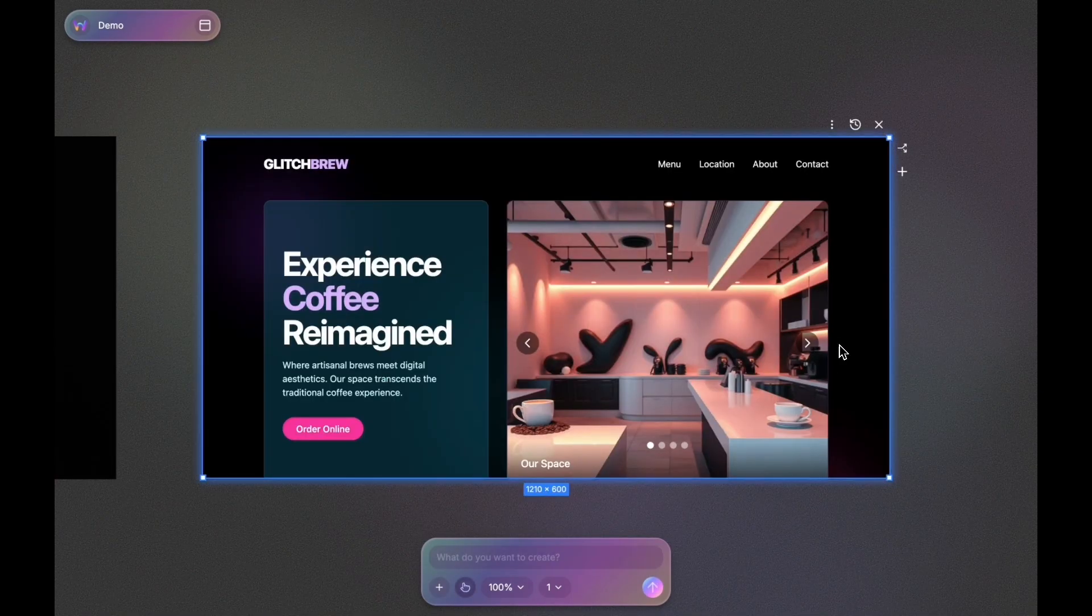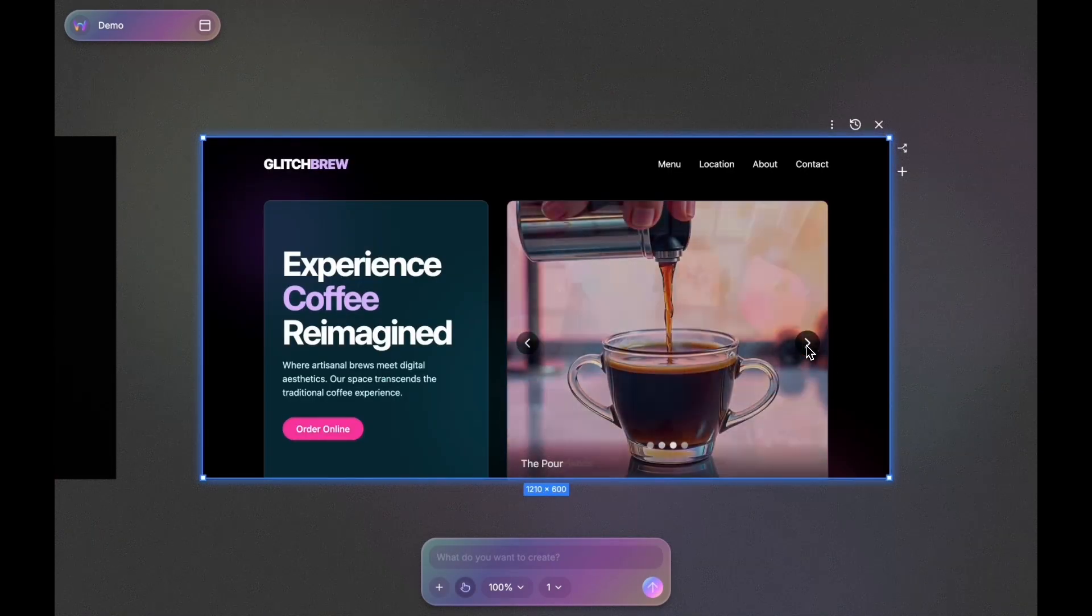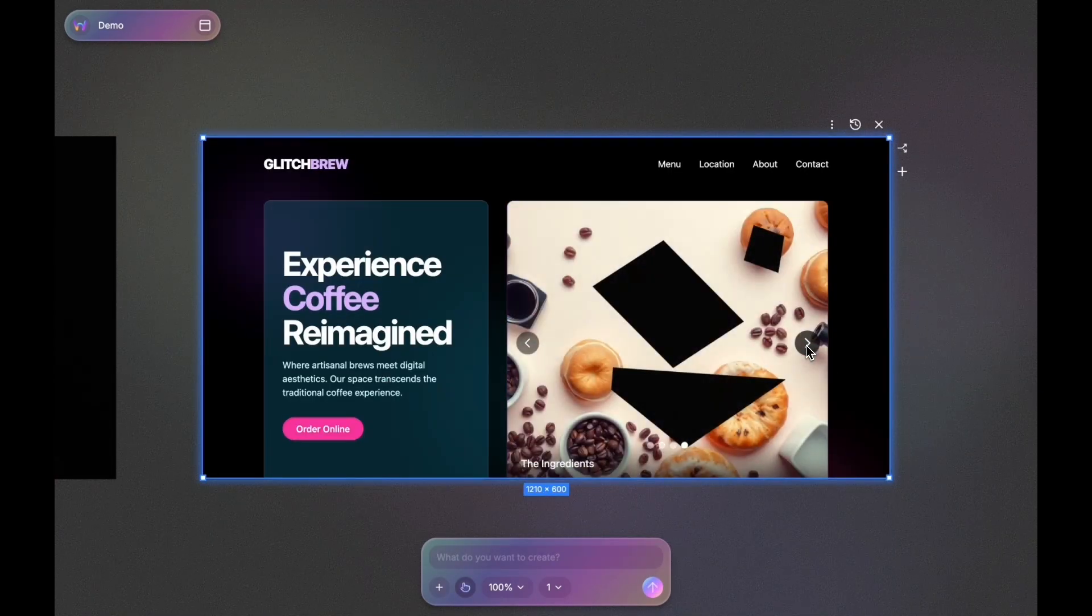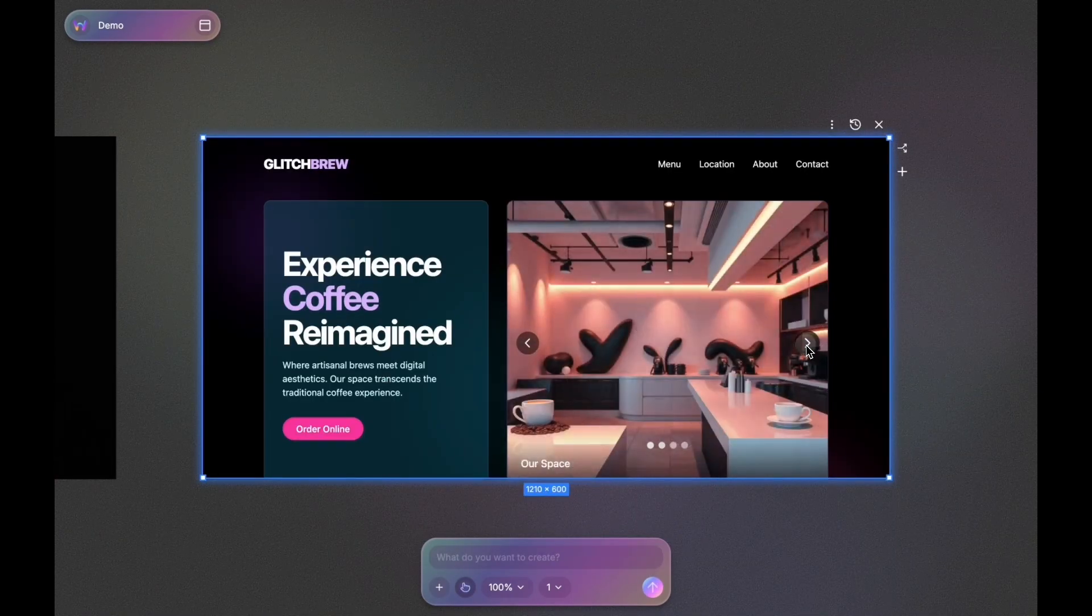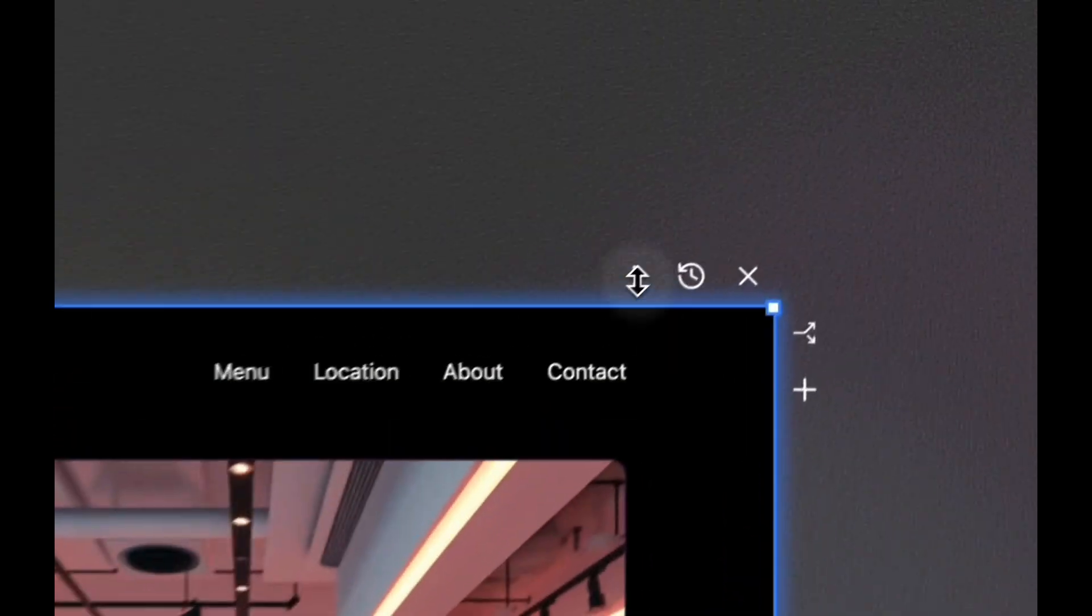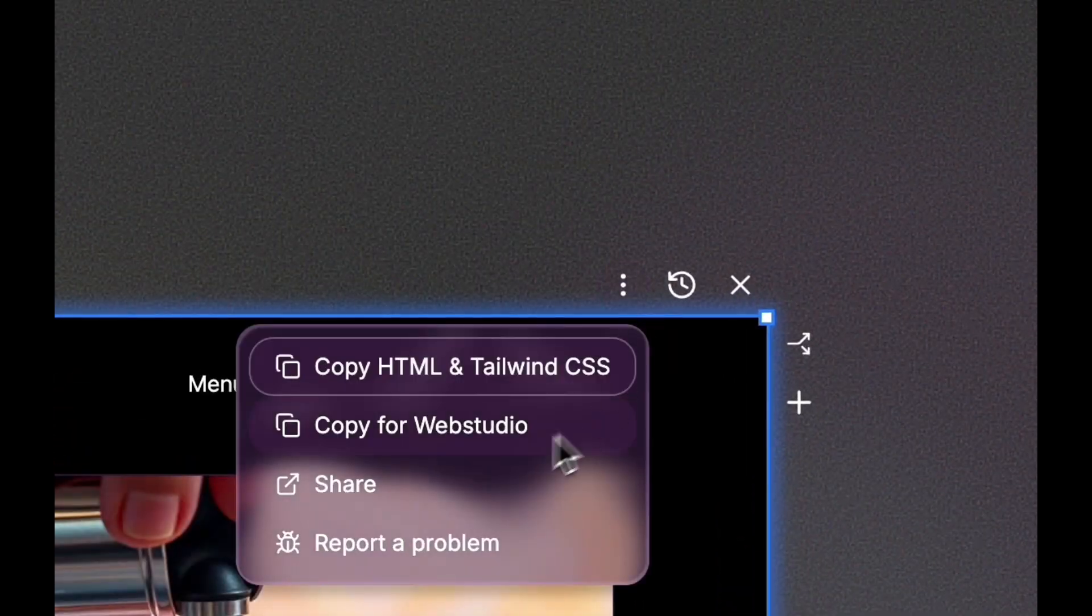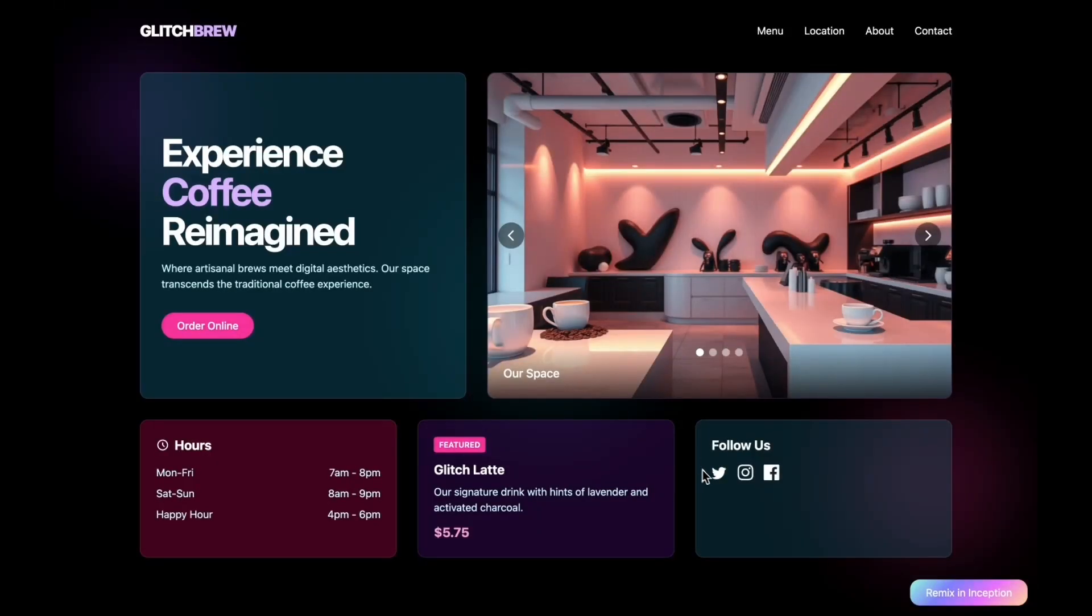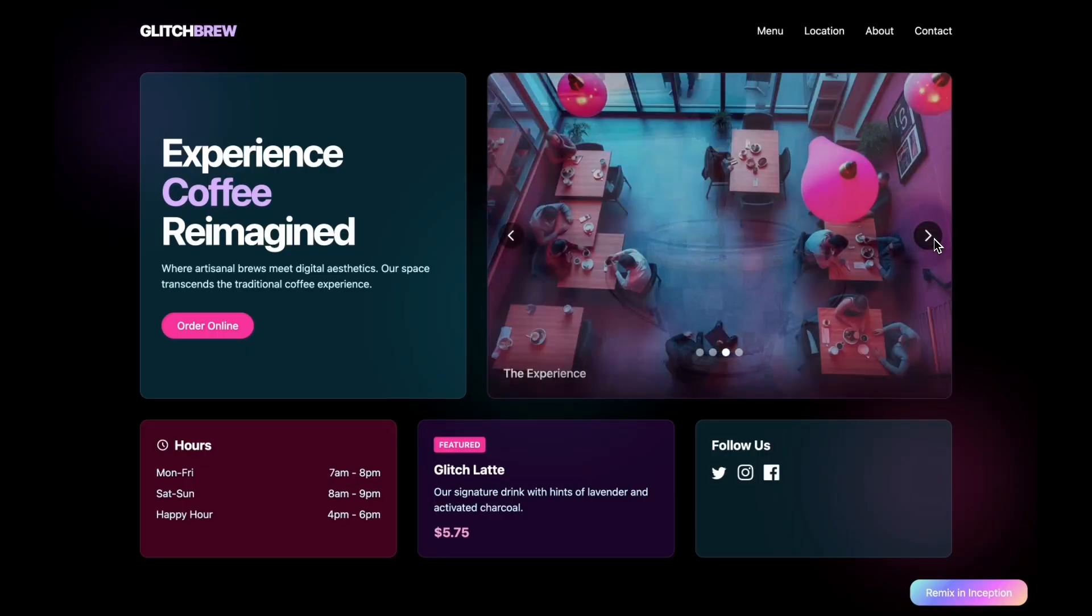And here we go. We have a clickable slideshow in here. Let me open it in a new window and check it out on our full page. It works.